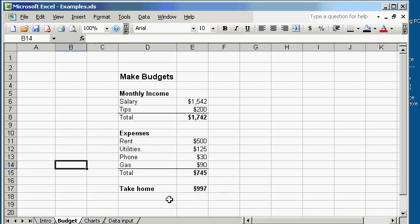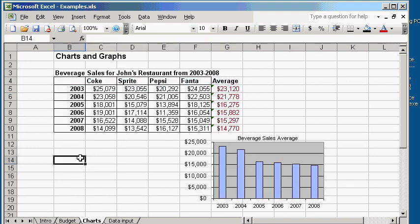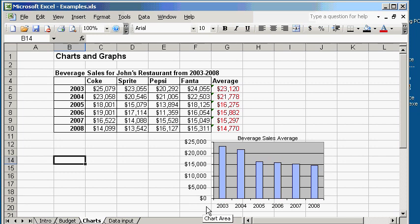Charting feature. You have a set of data called the beverage sales for John's Restaurant from 2003 to 2008. Over here, on the red column, is the average sales per year. And using the average sales, I graphed them on this column graph. I call it the beverage sales average chart.